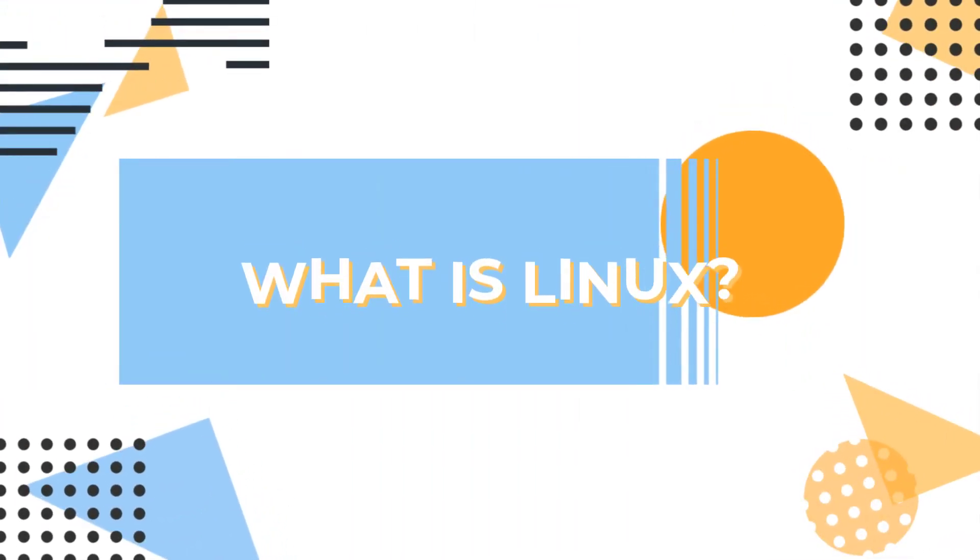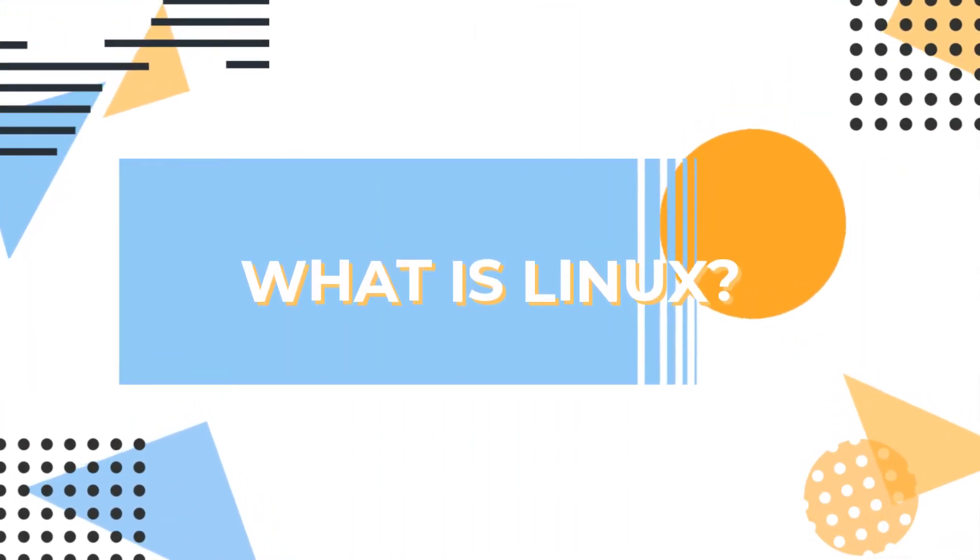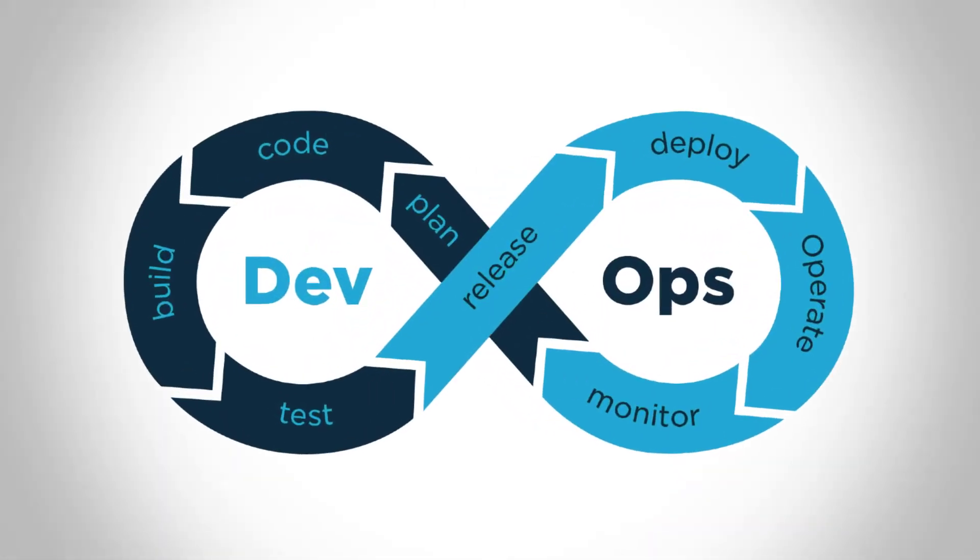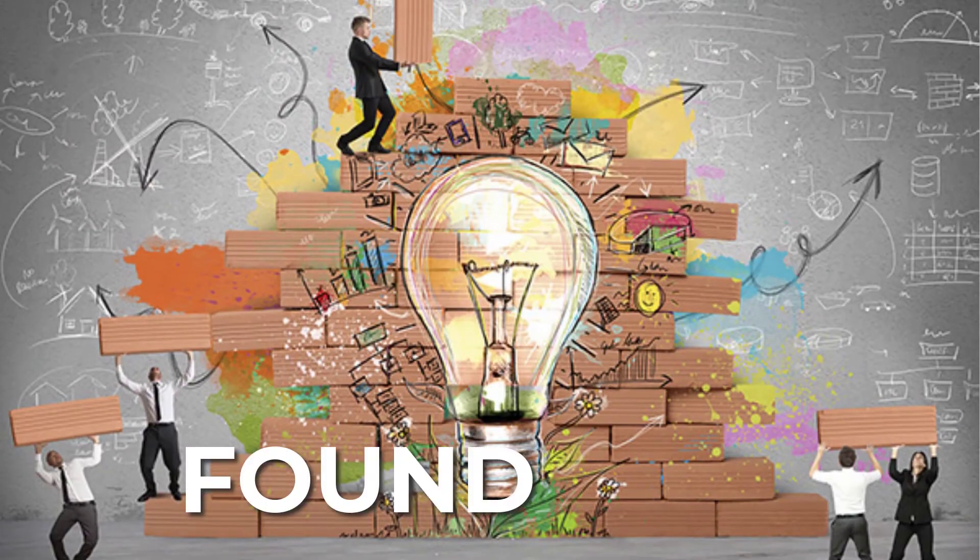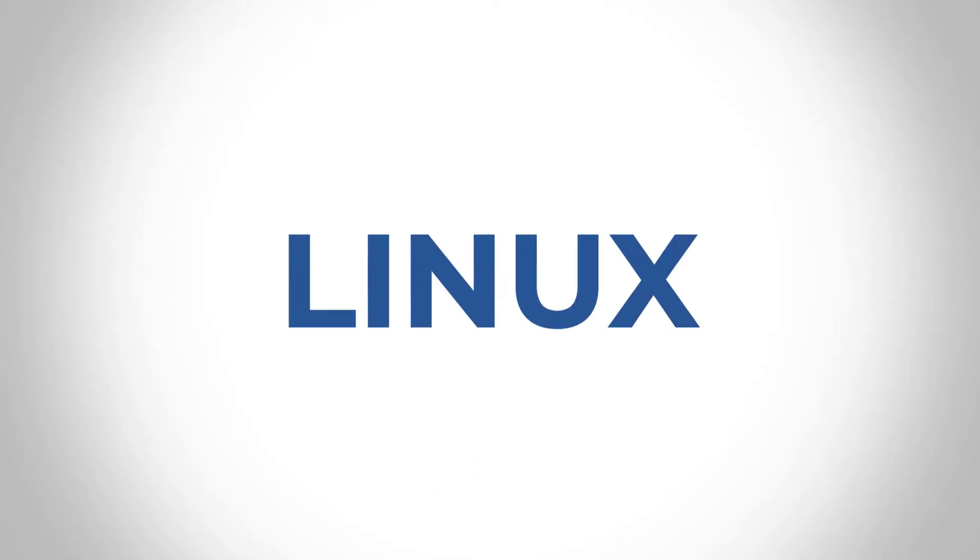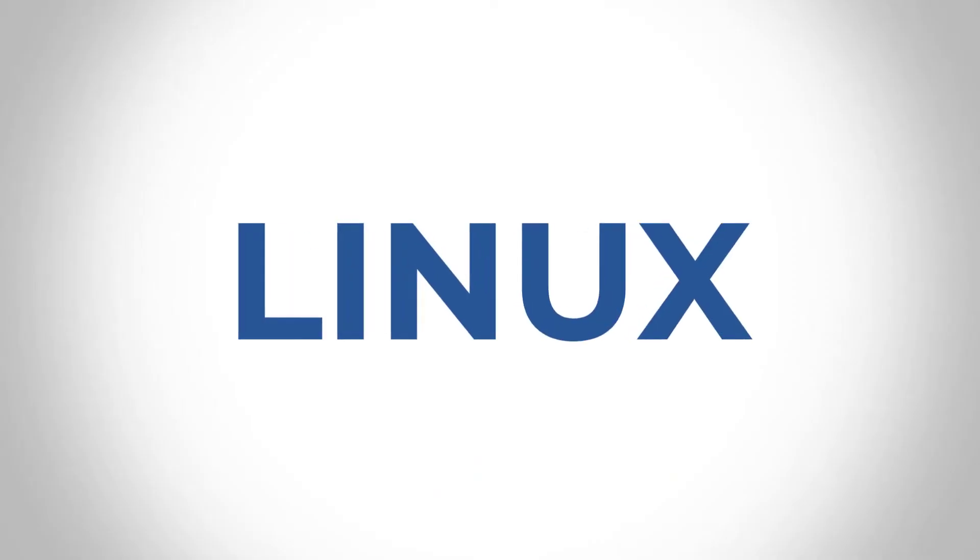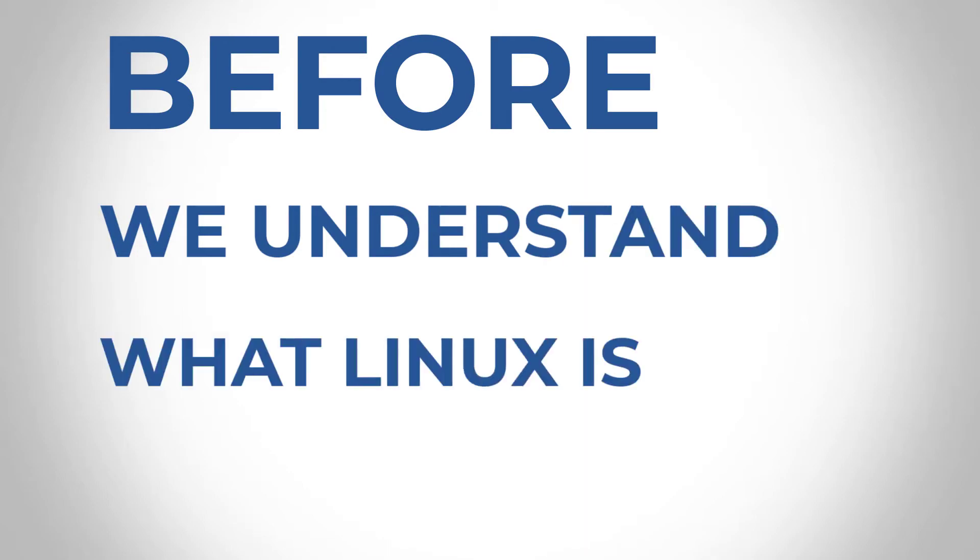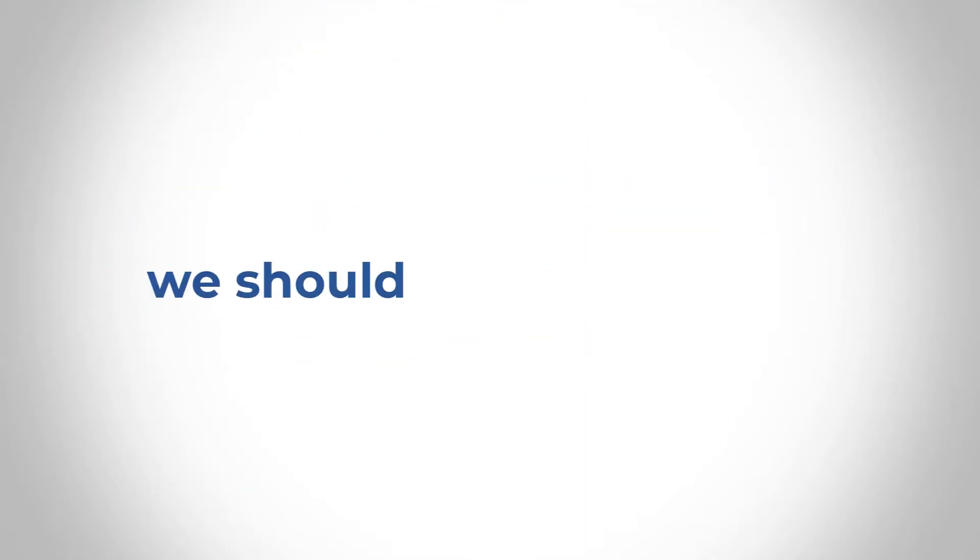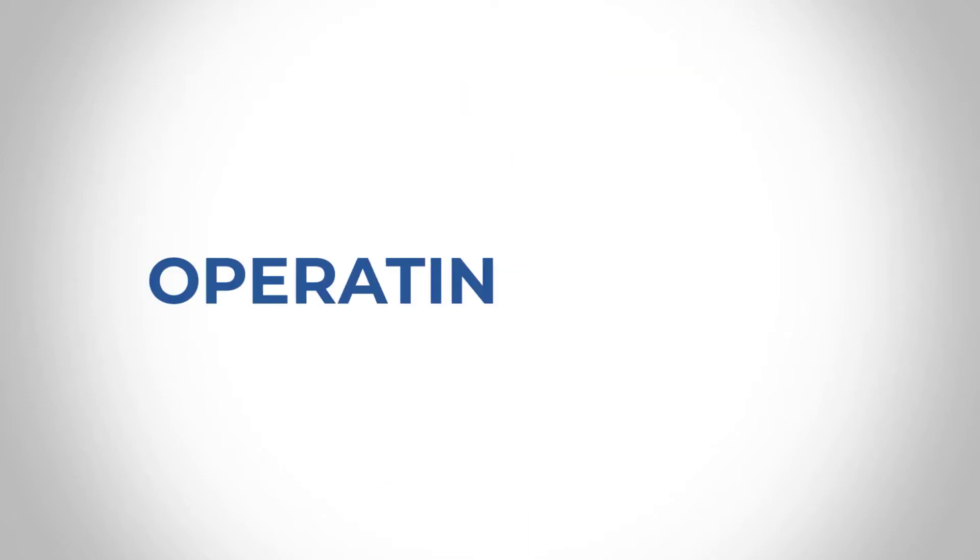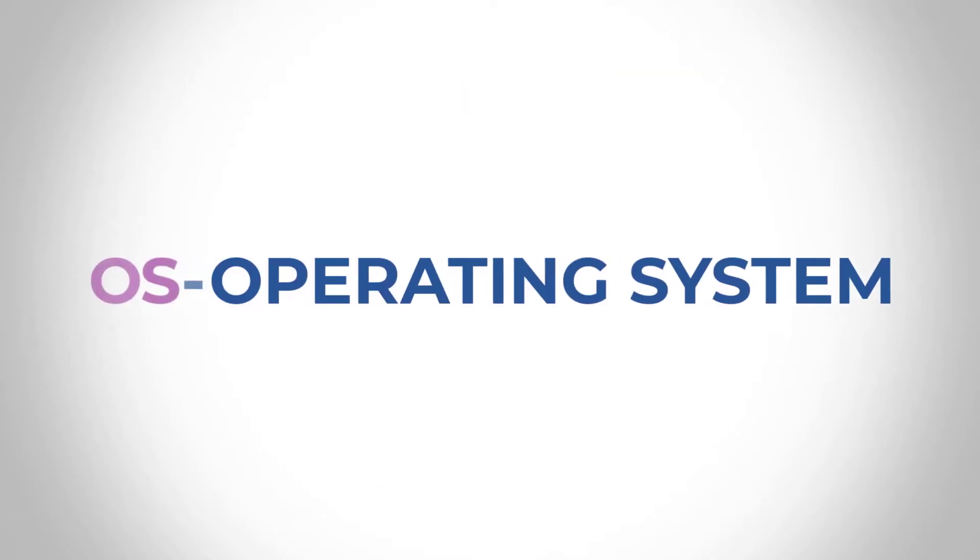And in this video, what we're going to be talking about is what is Linux? Like I always say foundation is what matters, especially with a career like DevOps, you need solid foundation in a number of things. And one of them is Linux. Well, before we try to understand exactly what Linux is, the first thing we need to understand is what exactly is an operating system.